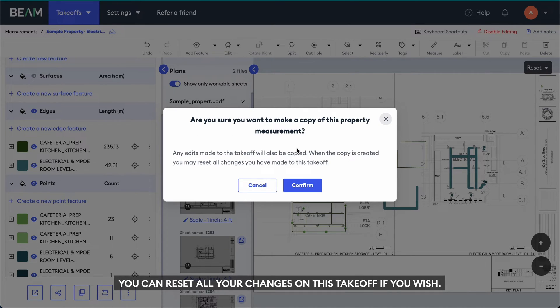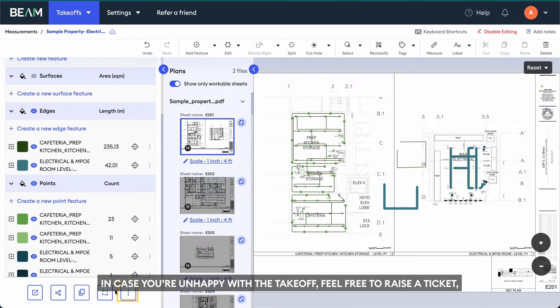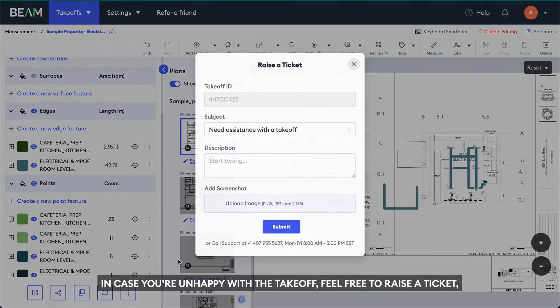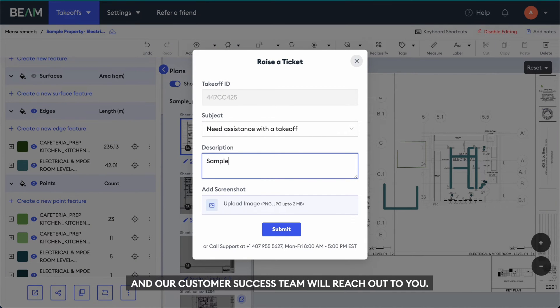You can reset all your changes on this takeoff if you wish. In case you're unhappy with the takeoff, feel free to raise a ticket, define what went wrong in the pop-up box, and our customer success team will reach out to you.